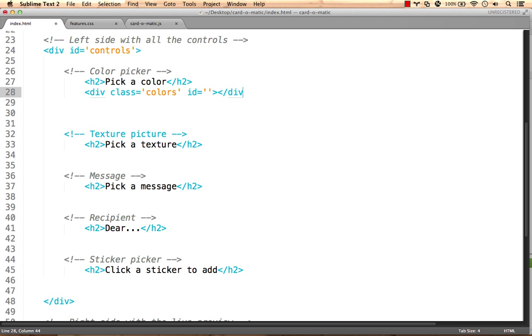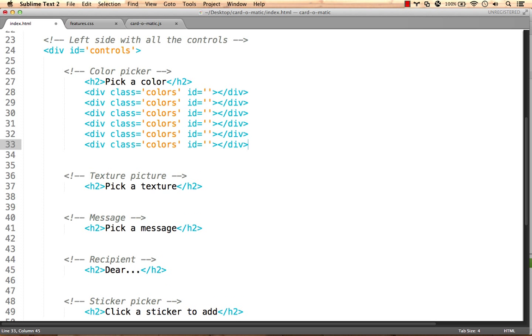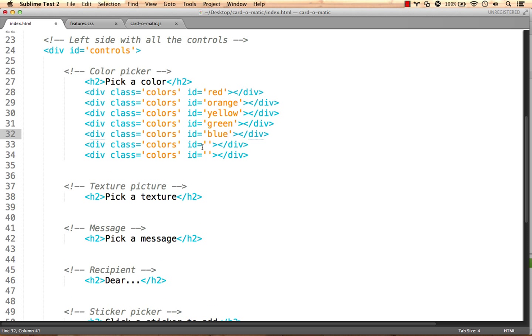We're going to give each div a class Colors so that we can style the shared properties such as width and height. We'll also give each div an ID matching its color so that we can style its unique property, the background color.